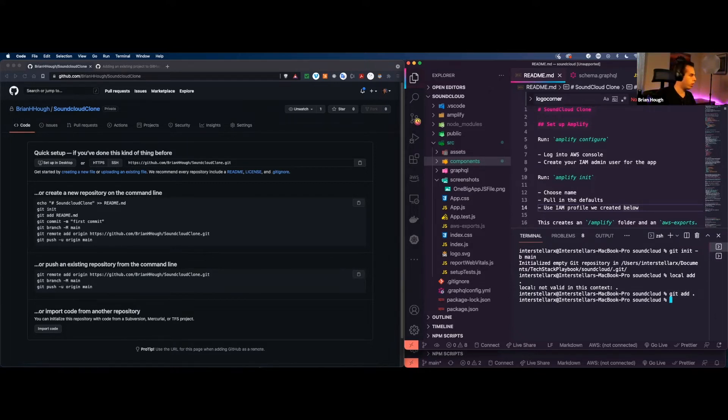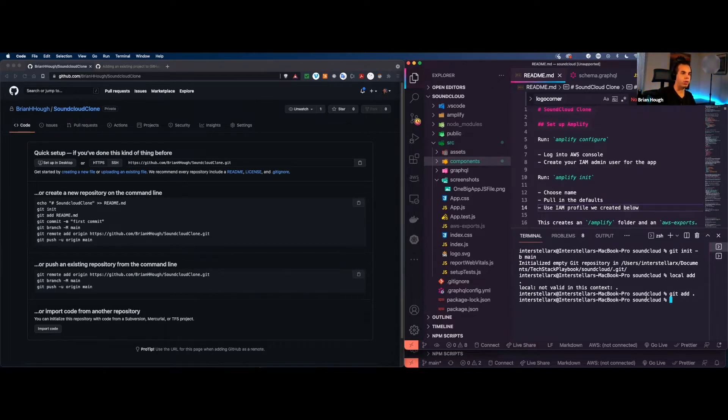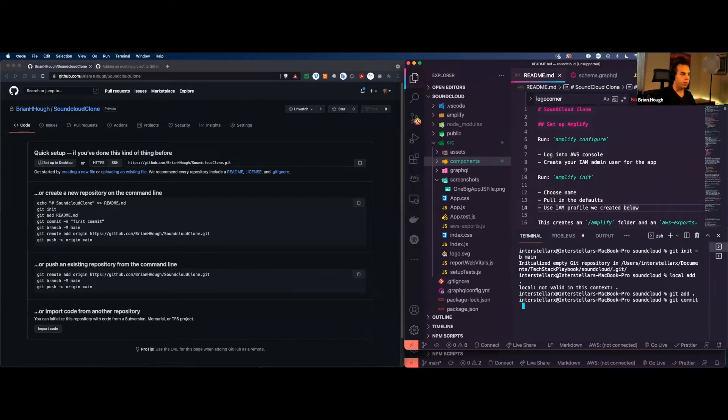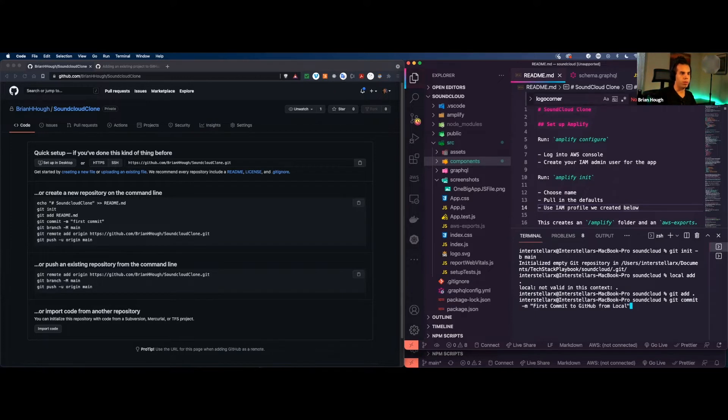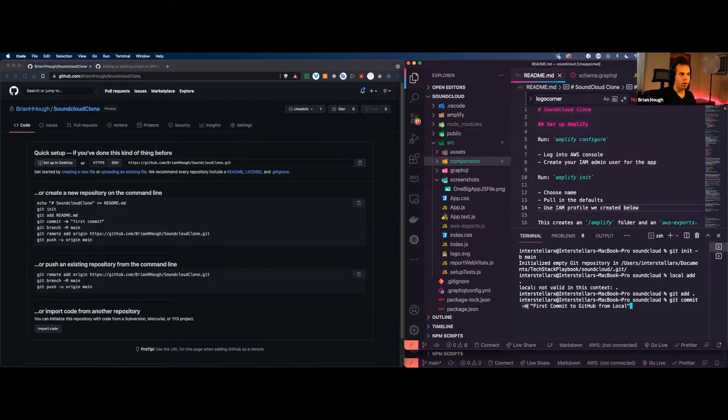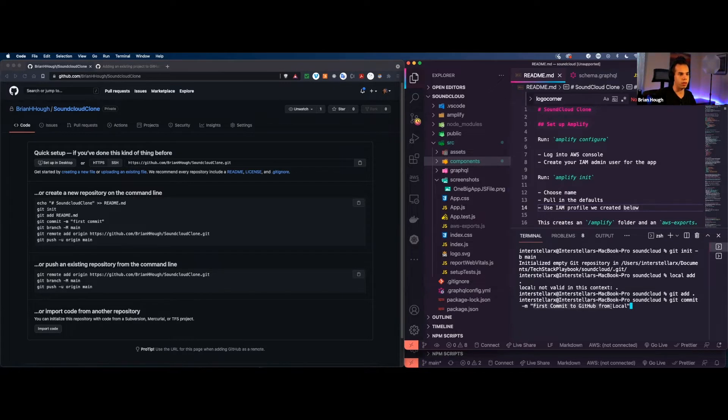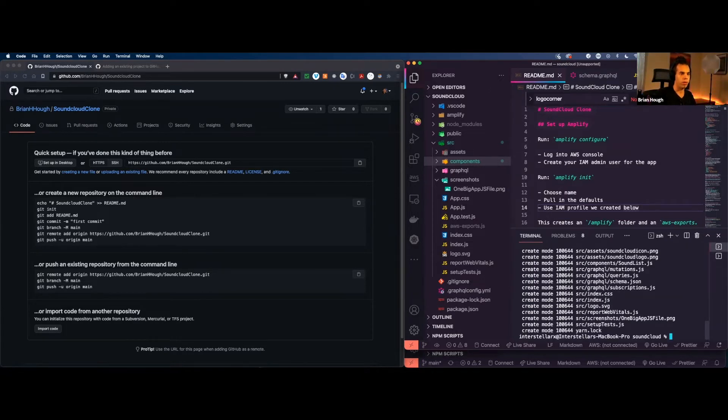So now we've added all of our local files to our repository. Now, what we want to be able to do is then commit these files to our specific repository that we're initializing. So we're going to do git commit and then -m and then we're going to do first commit.